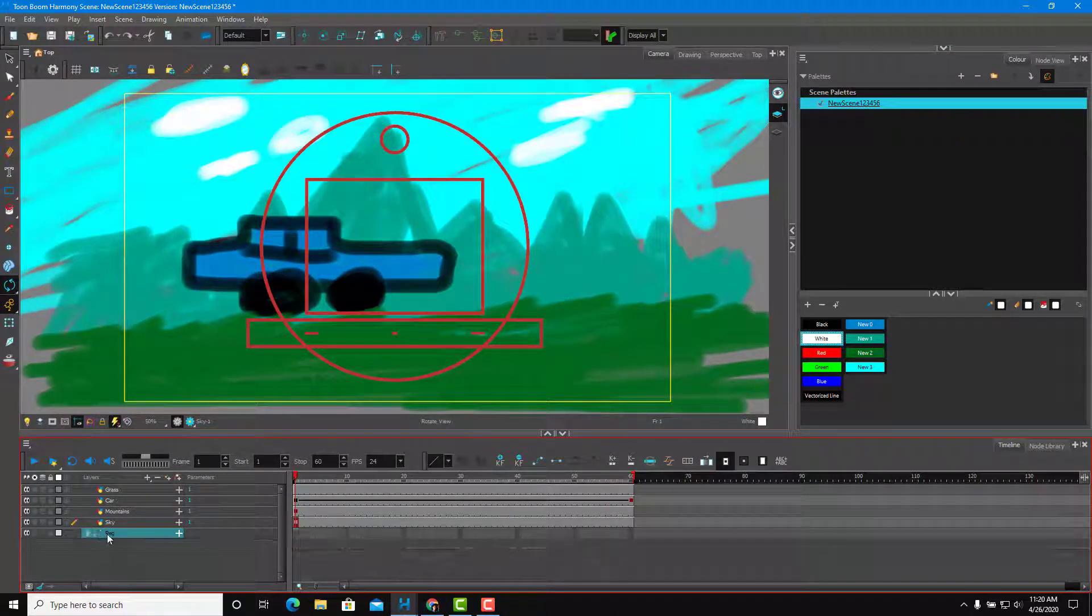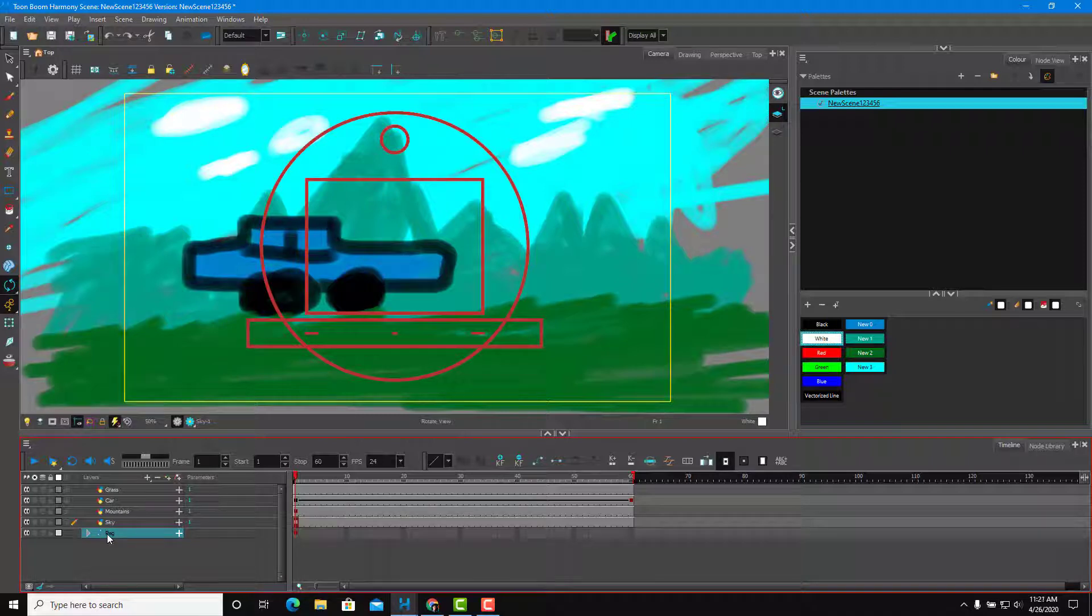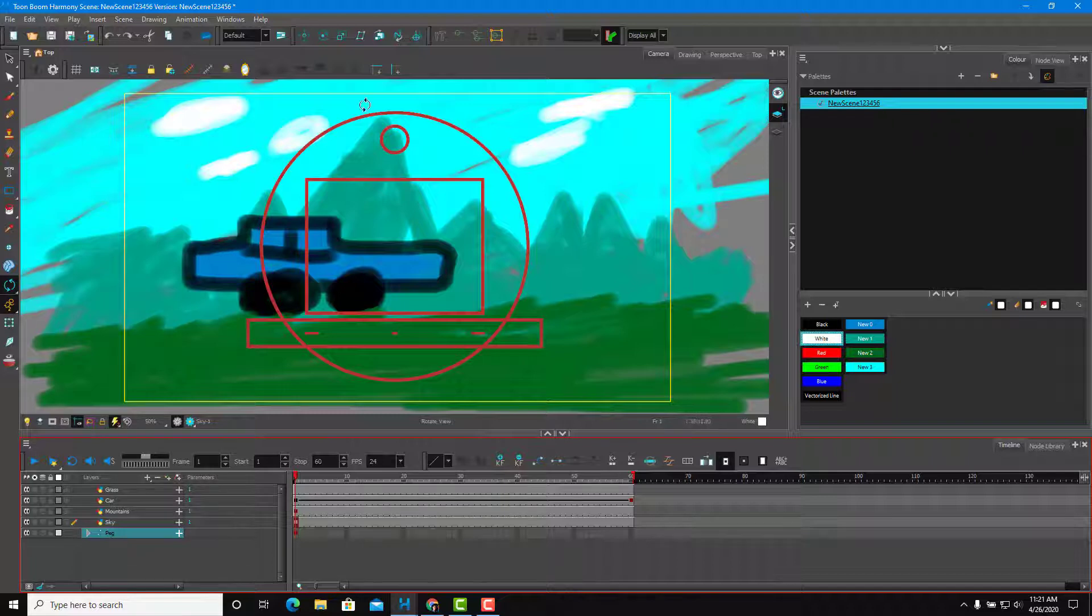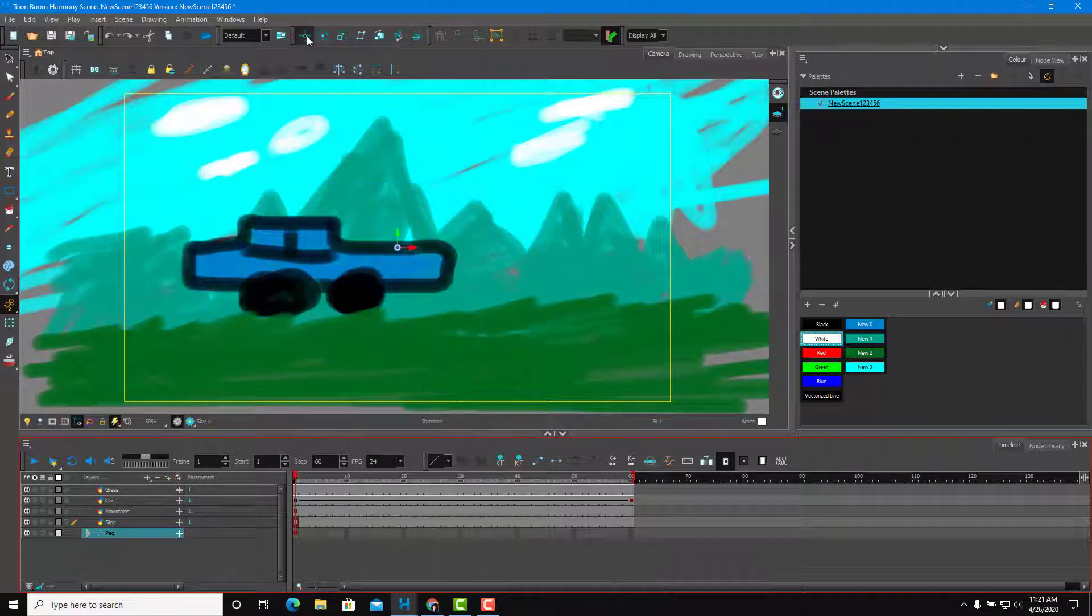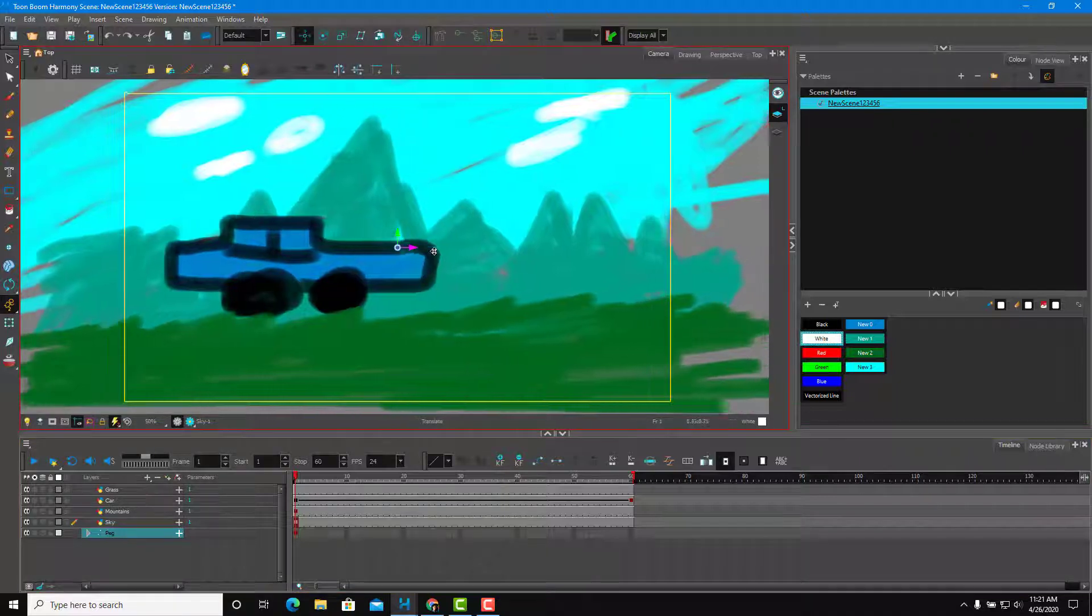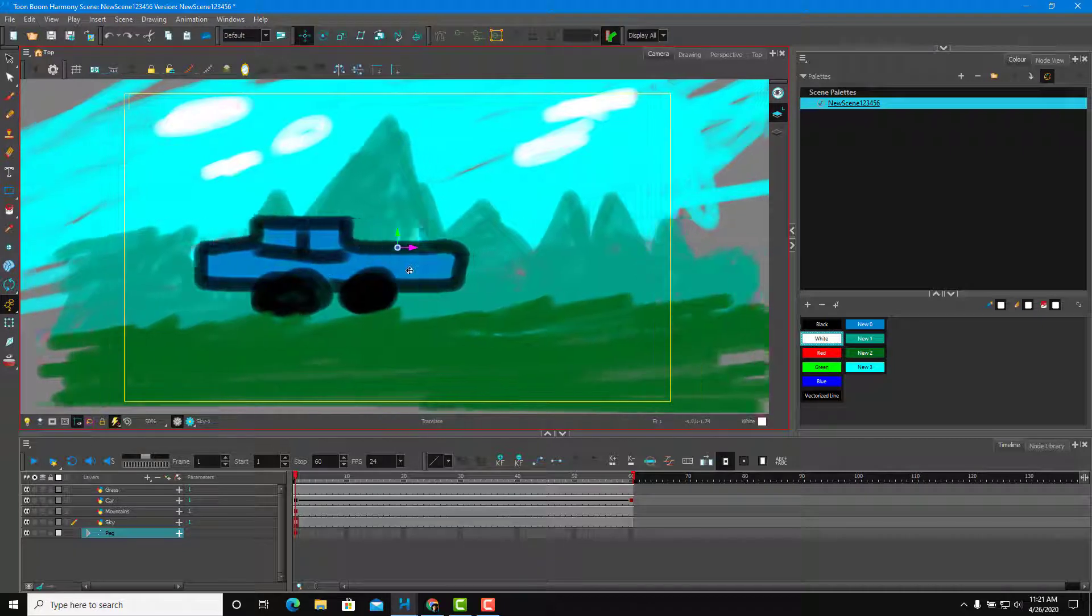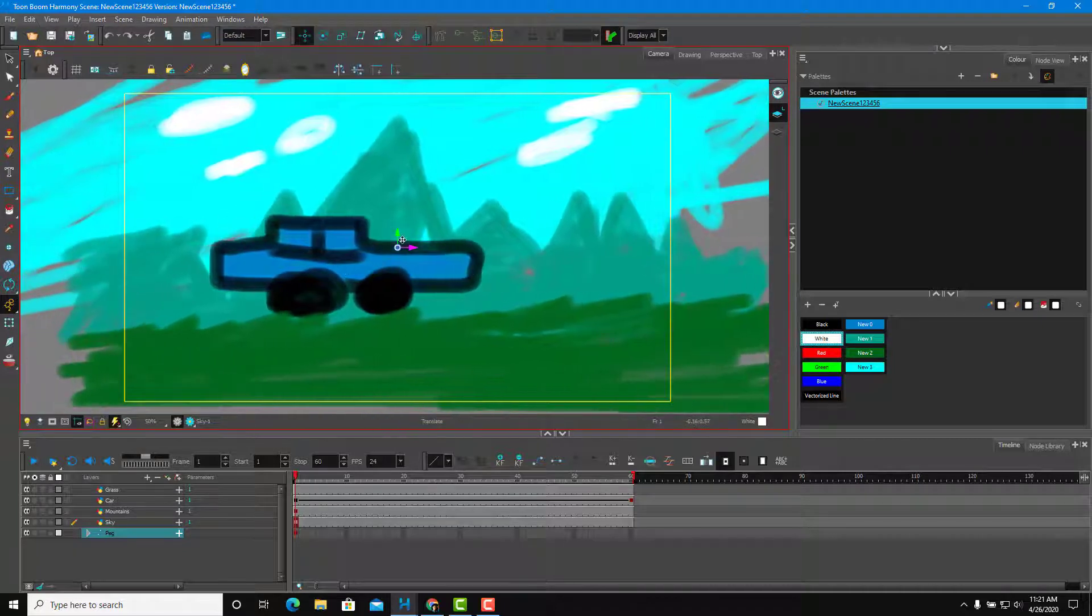So I'm going to select the peg, not the camera, the peg. This is where I want to add the animation to. Once I select the peg, now what I can do is actually go over here and then move around the camera, just like that.